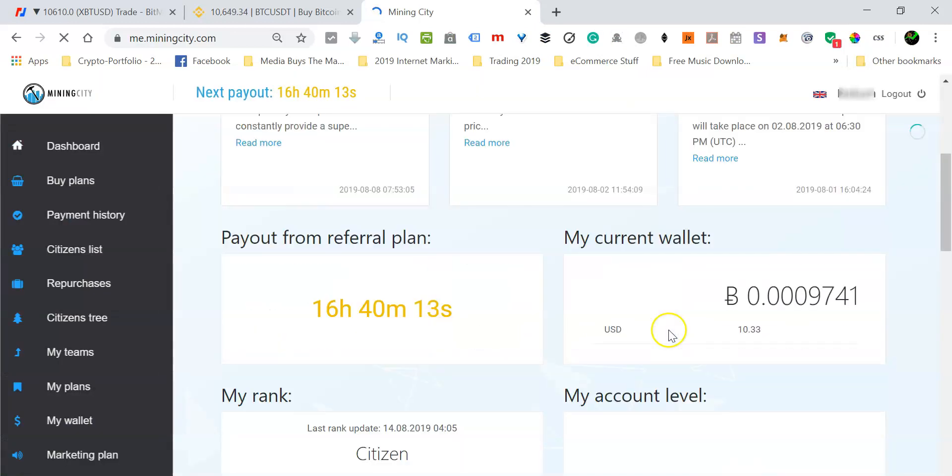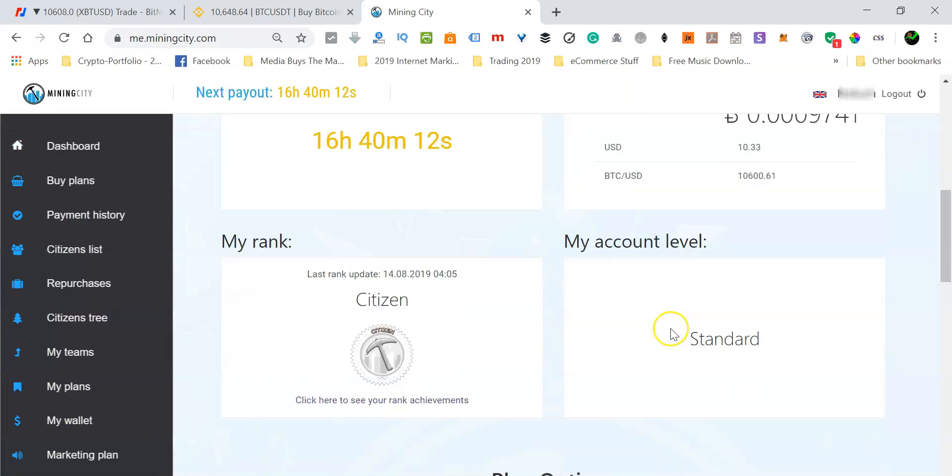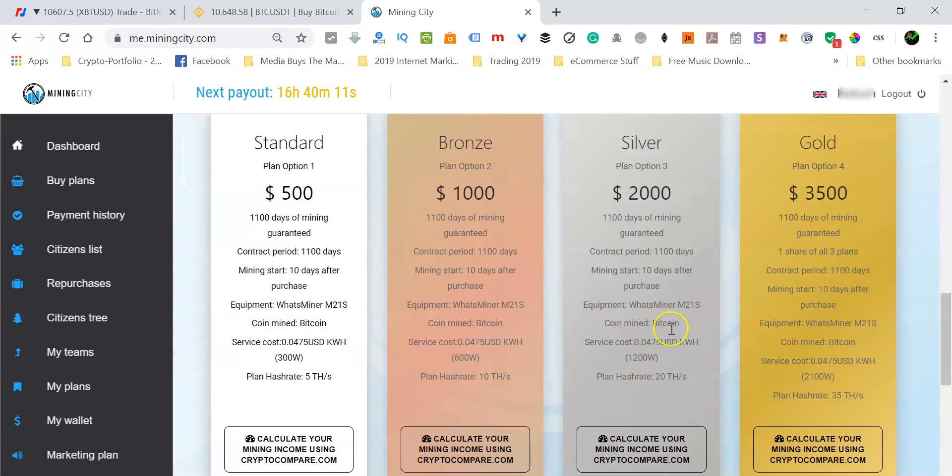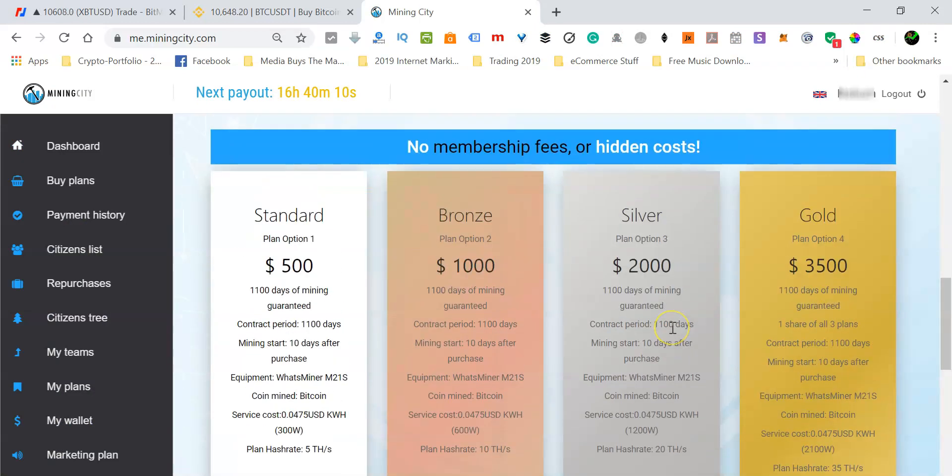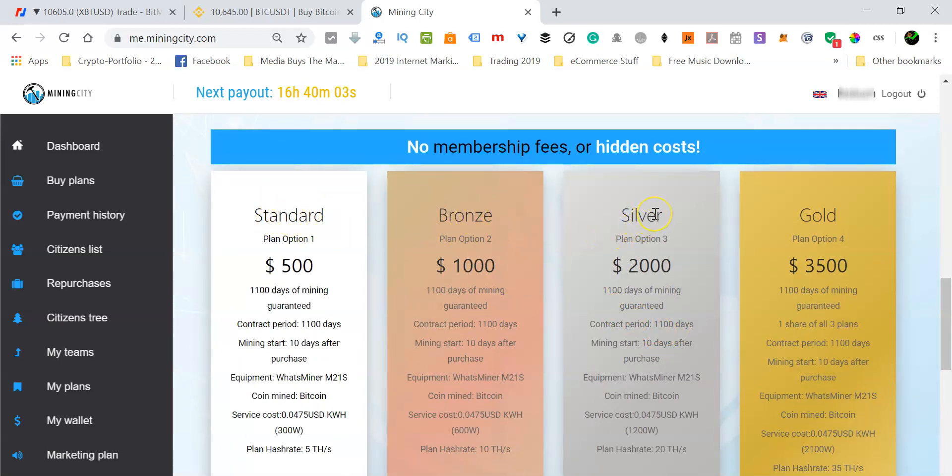At this point, I think you already know that there are three investment plans at Mining City. They have the standard plan, bronze plan, and the silver plan.